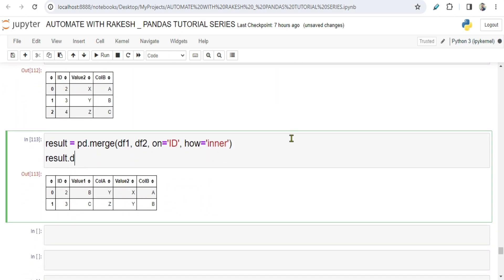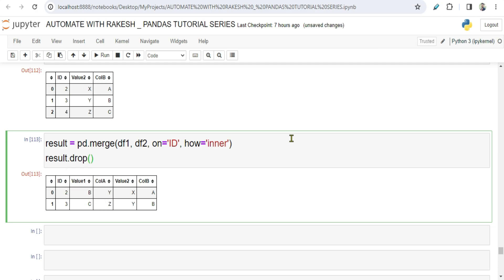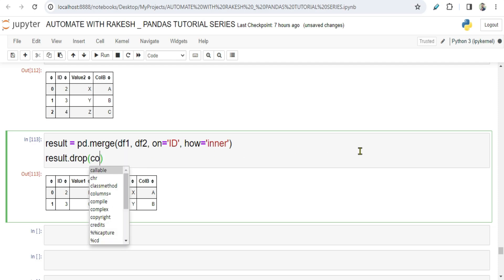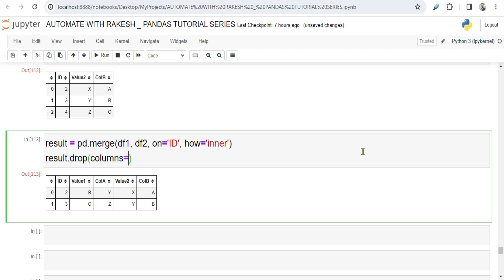To exclude, we will go for something called drop. It may happen that 90% of the columns you would like to keep, only a few of them you'd like to drop. In that case, go for drop and then use a parameter called columns. Columns is the parameter, and within the list I am going to mention which columns I don't need. For example, ColA I don't need, and then let's say...